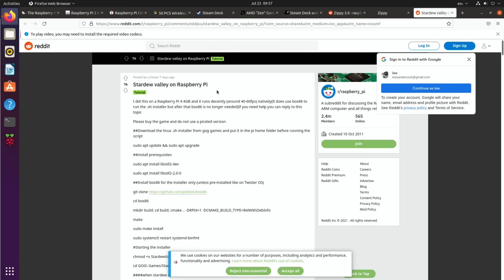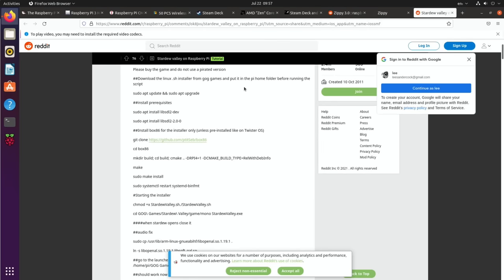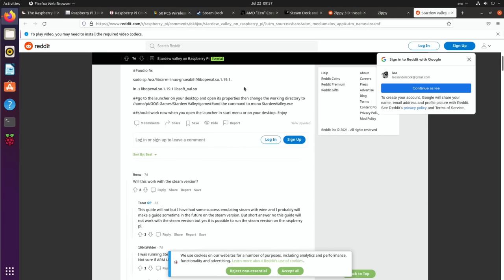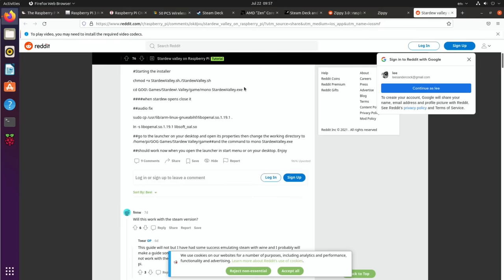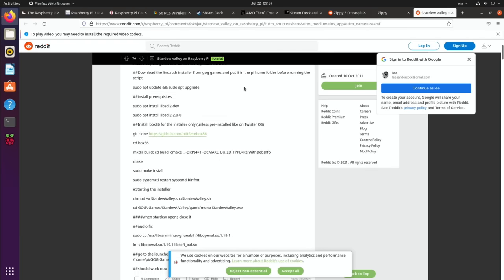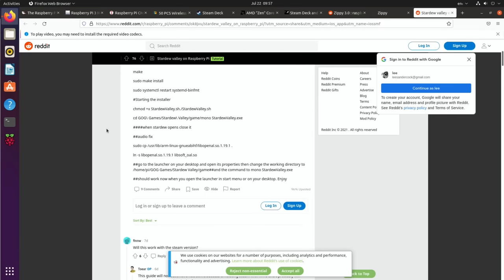Next up, if you're interested in trying Stardew Valley on Raspberry Pi, there are instructions on Reddit. I'll put a link in the description. It's not necessarily a game I would play, but it has very good reviews and quite detailed instructions there.